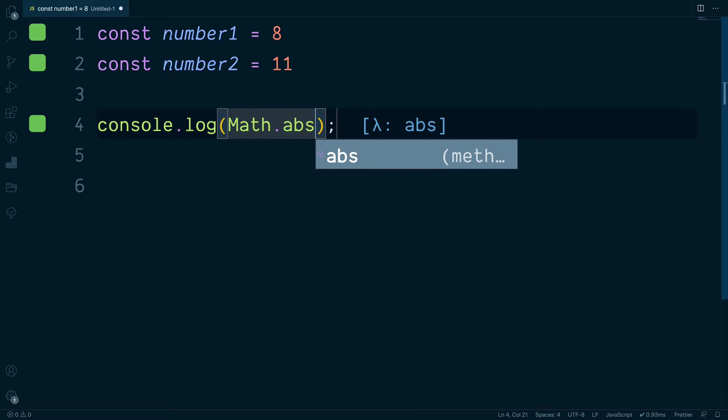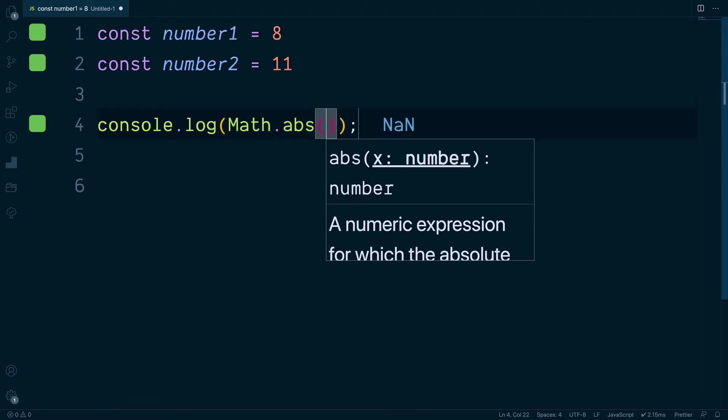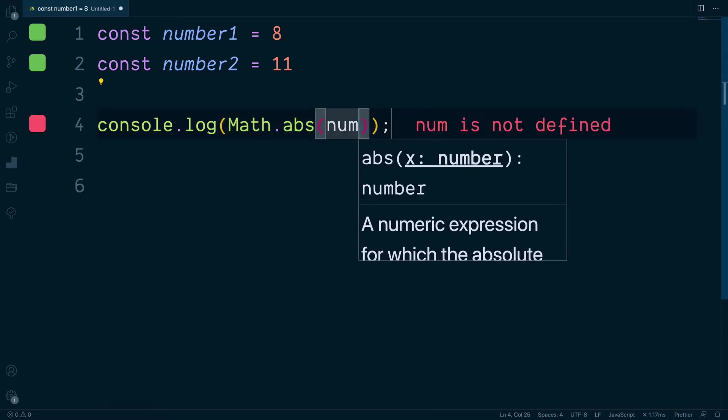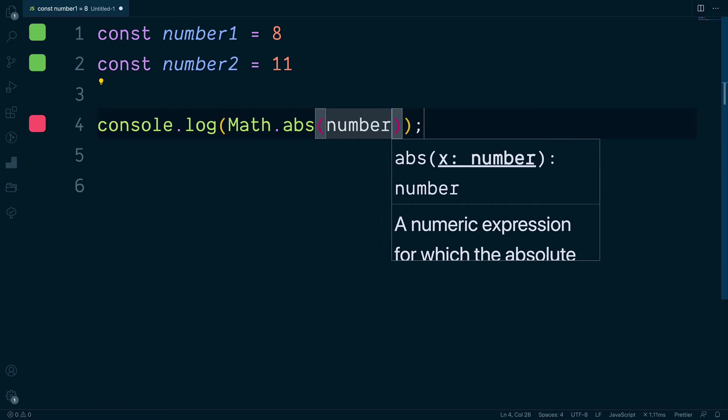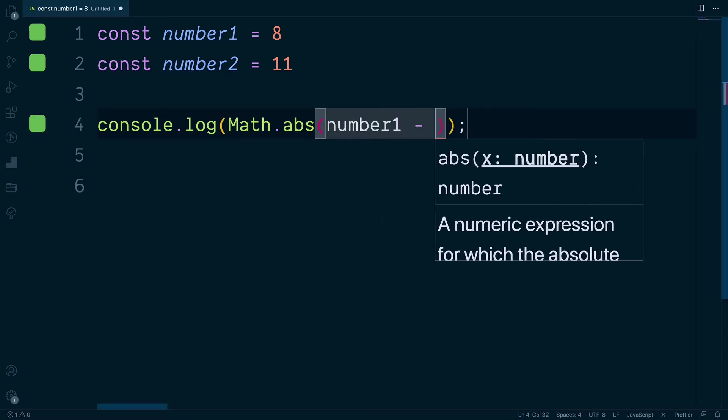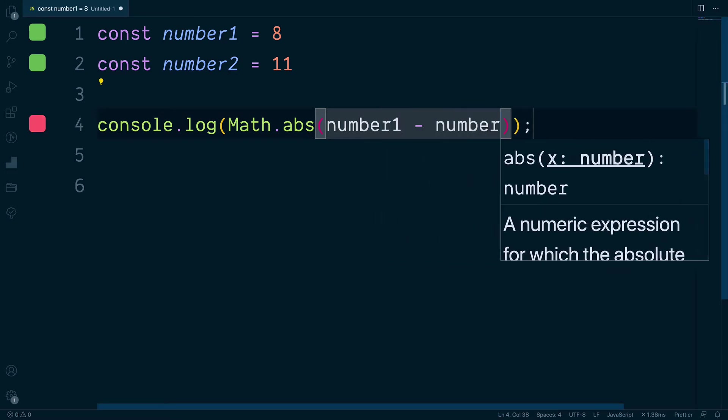Abs is short for absolute, and inside here we're going to pass in number1, which is our first variable, and then deduct from this the value of number2.